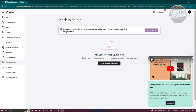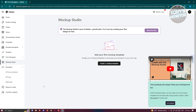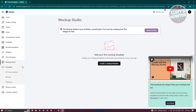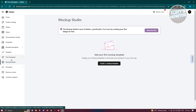There's also a Developer section where you can view API documentation, API keys, and webhooks. However, this section is quite advanced, so if you're not a developer, I'd suggest not going into it.